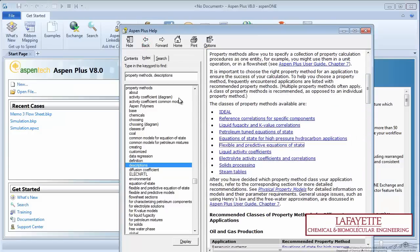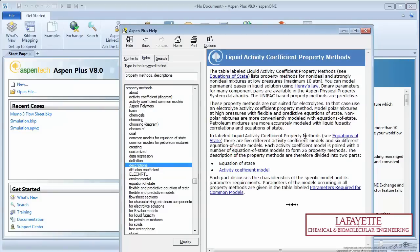The activity coefficient property methods use various relationships to calculate the liquid phase activity coefficient and then calculate the vapor fugacity using this activity coefficient. The most popular property methods are NRTL or non-random two liquid, UNIFAC, Van Laar, and Wilson.